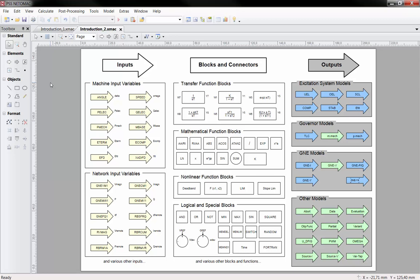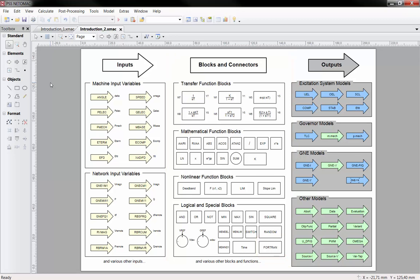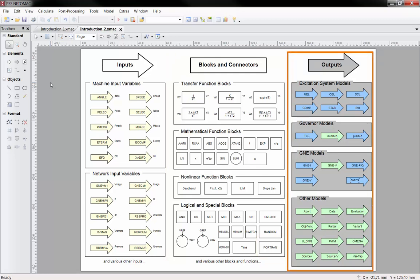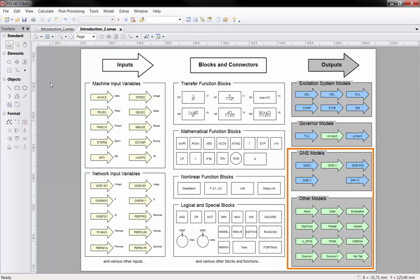The model behavior can be represented by a high variety of predefined function blocks, which are linked by connectors. Additionally, it is possible to use the Fortran language to create user-defined blocks. On the right side, you can see the different output blocks defining the model types, which are currently provided by GMB. Beside excitation and governor systems, the GMB facilitates modeling of generic network elements, G&E and other models. The blue blocks you see here are available in all products of the PSS platform — PSSE, PSS Netomac and PSS Syncol — whereas the green ones can be used in PSS Netomac and PSS Syncol only.